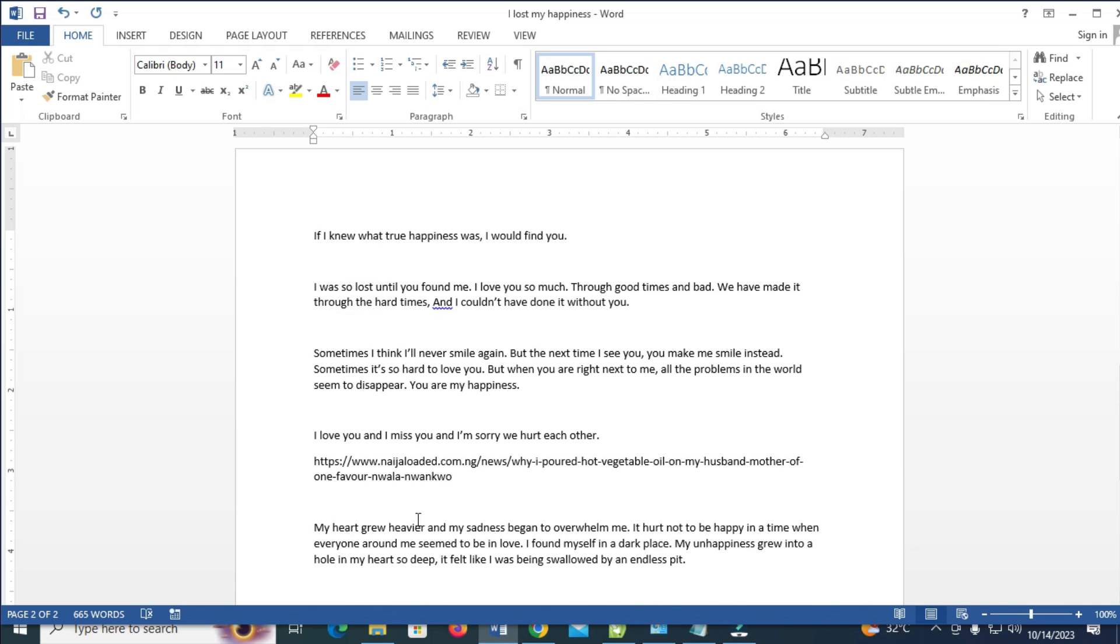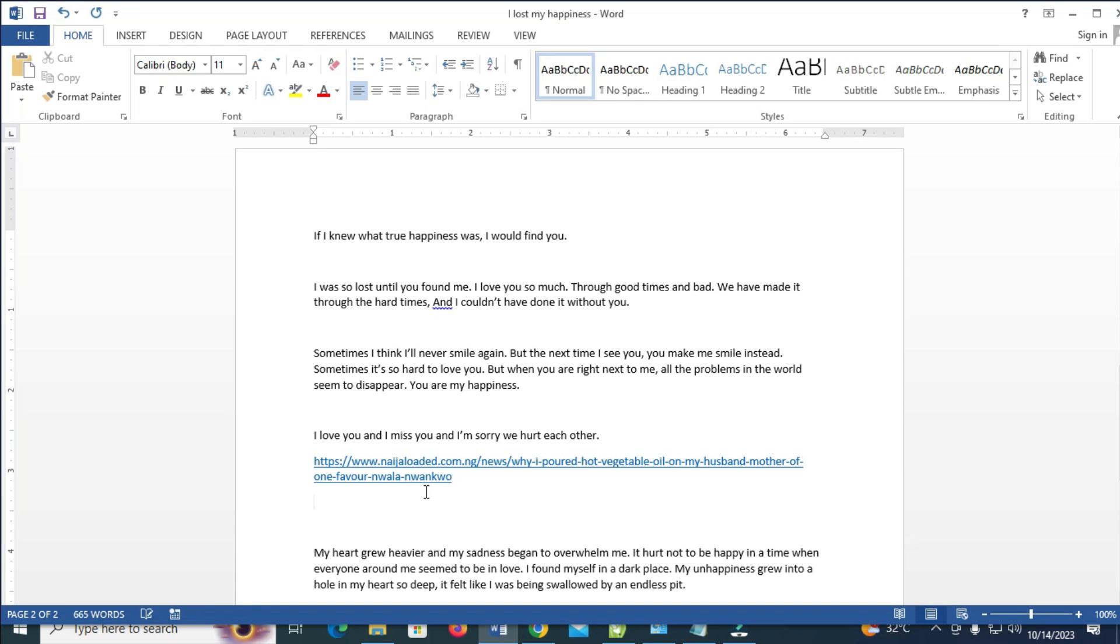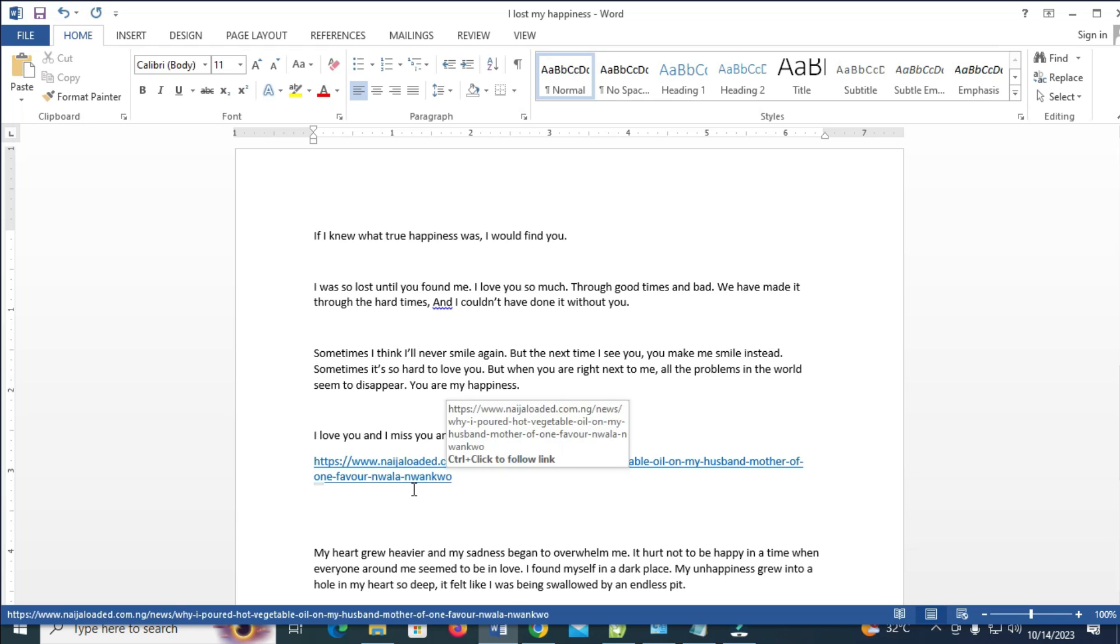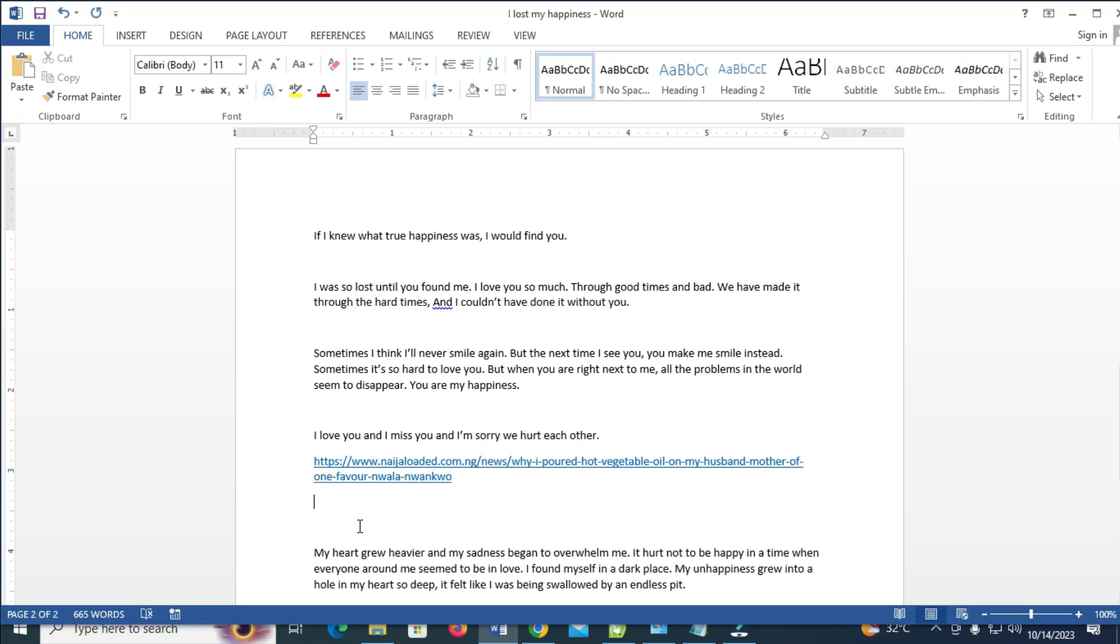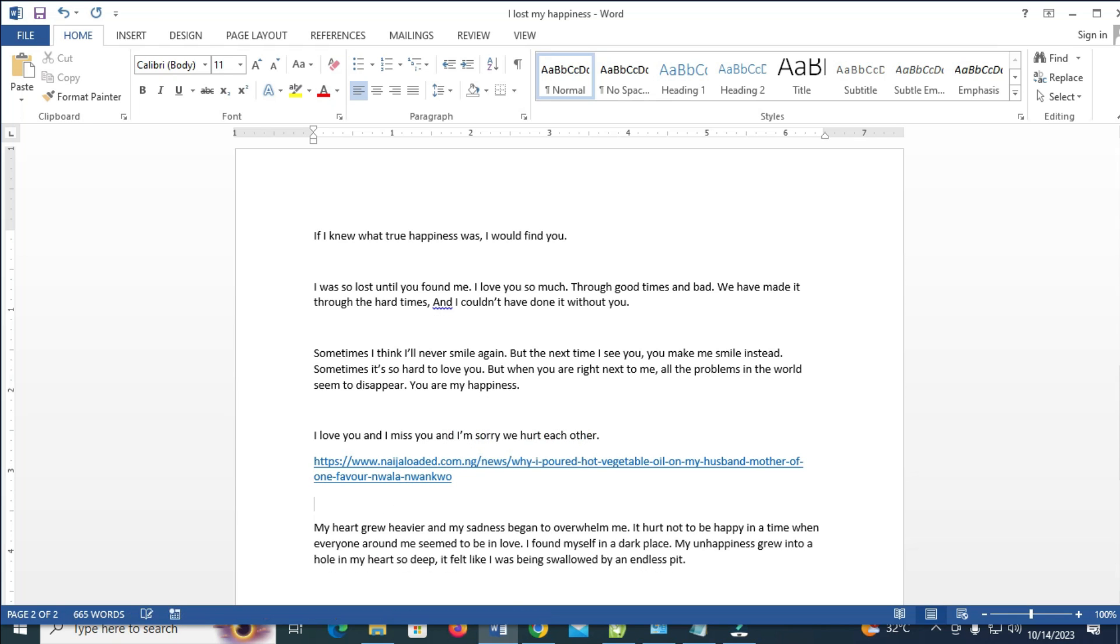When done with that, as you can see right now, this link is not clickable. To make it clickable, you just press enter on your keyboard. As you can see, the link is now clickable. I'm going to remove the spacing.